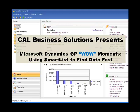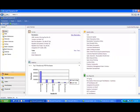Business Solutions presents Microsoft Dynamics GP Wow Moments using smart lists to find data fast. A great feature of Microsoft Dynamics GP is smart lists. Smart lists help you find information quickly and create reports easily.